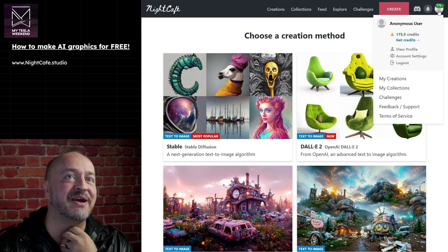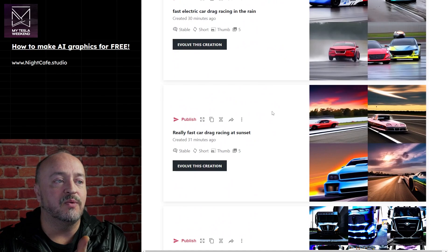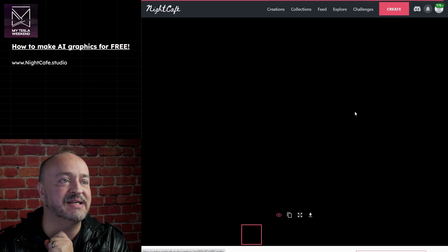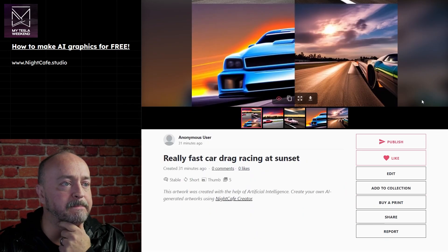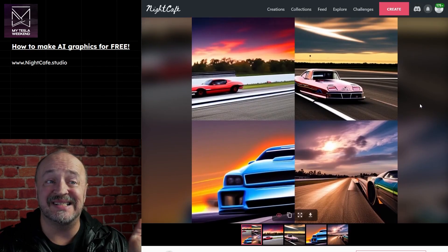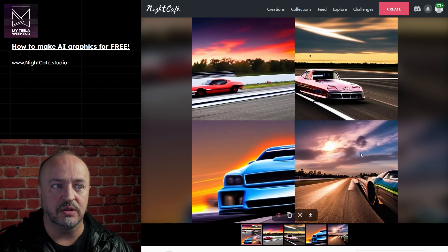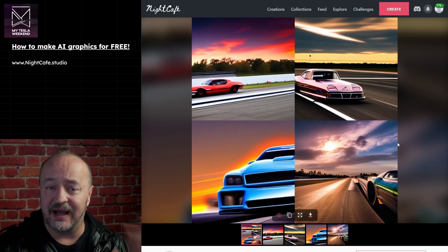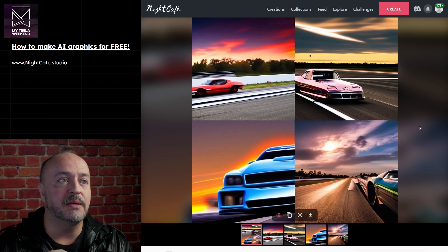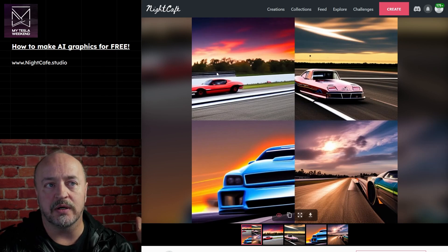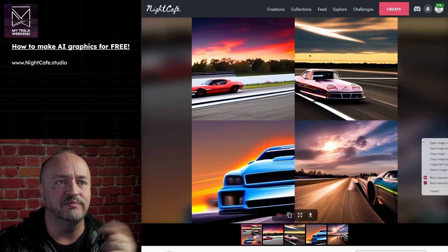Let's go into what I already created. The one I did for the video was 'Really Fast Car Drag Racing at Sunset,' and it gave me these - these are quite good. That's in Stable Diffusion. If you needed a thumbnail, this one's good. I like to do four - you can pick how many you do, but I do at least four, sometimes nine. Because if you only got one, you'd be like, well, this doesn't work. You just do four - it's a better value, and you end up with something you want.